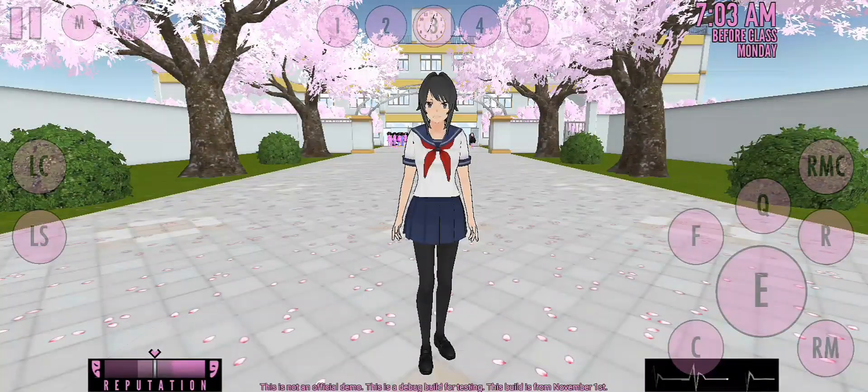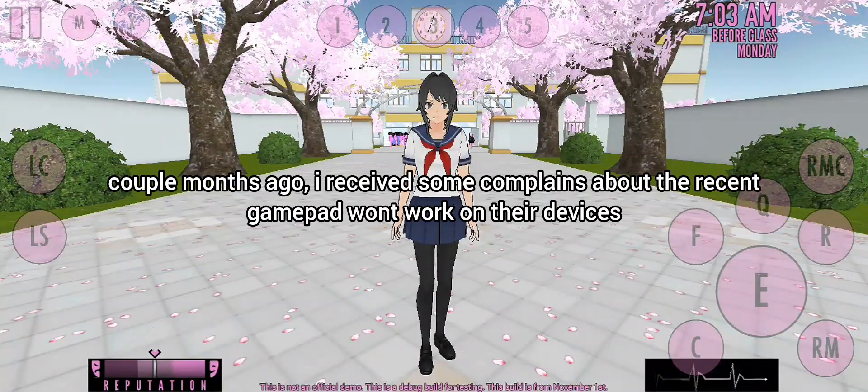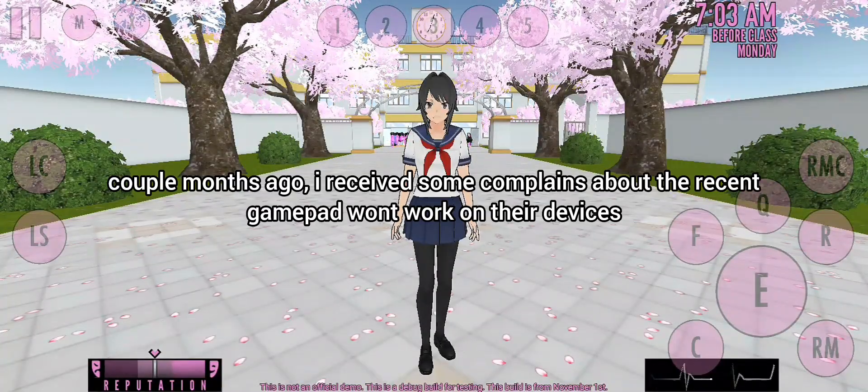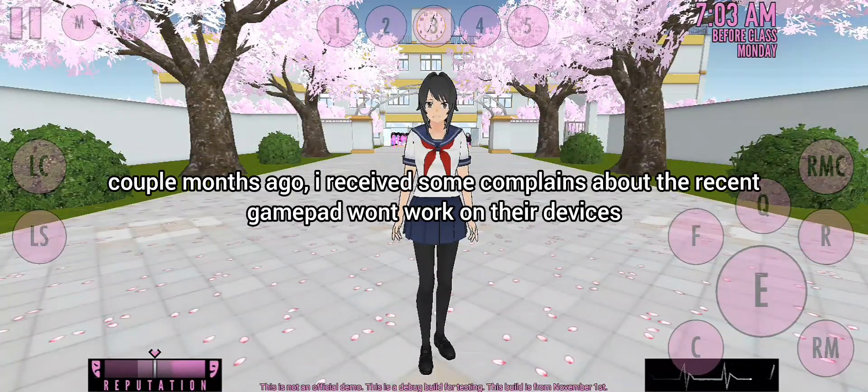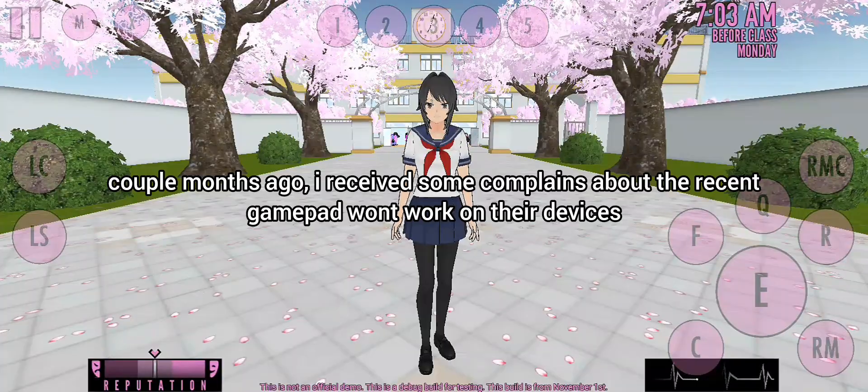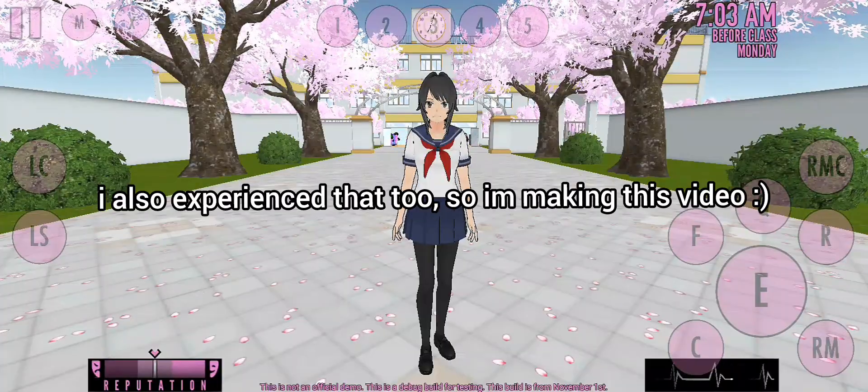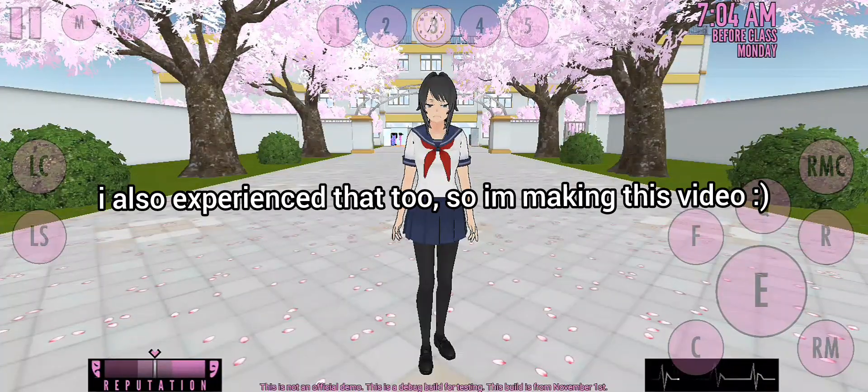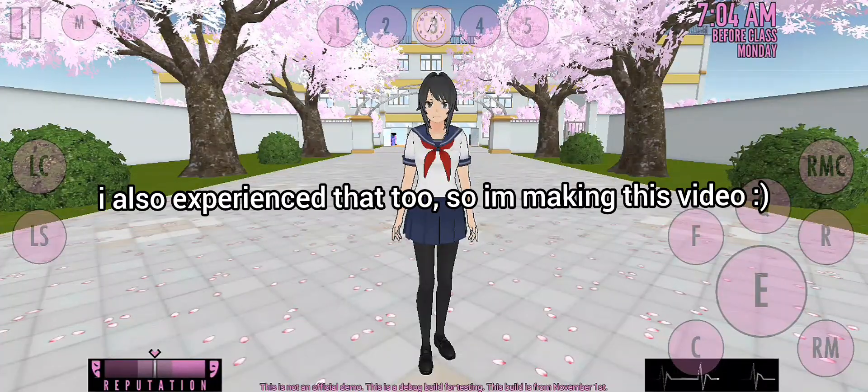Hello everyone. A couple months ago, I received some complaints about the recent gamepad not working on their devices. I also experienced that too, so I am making this video.